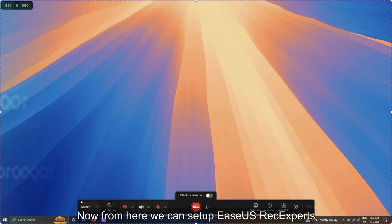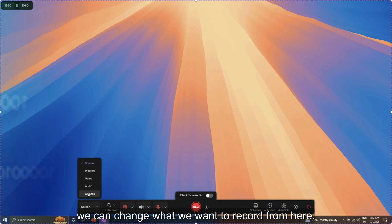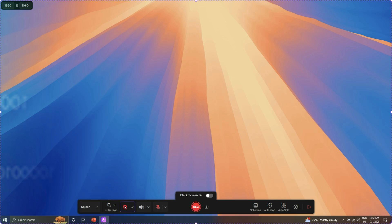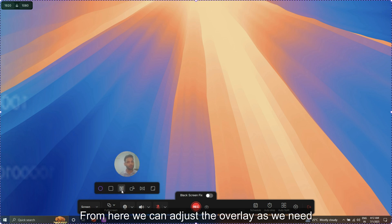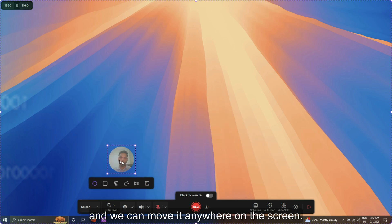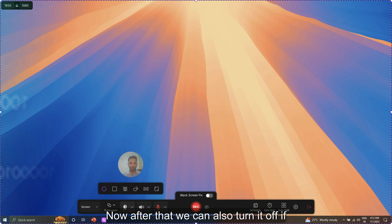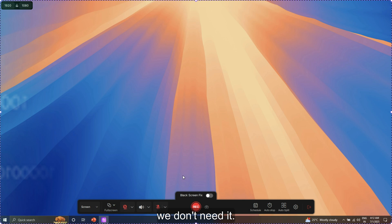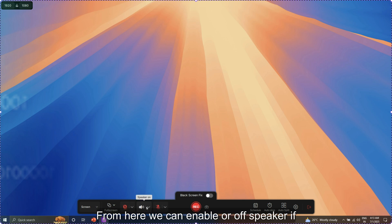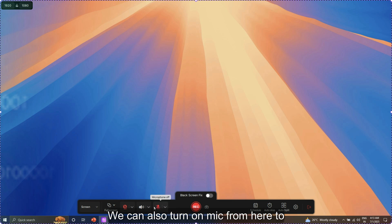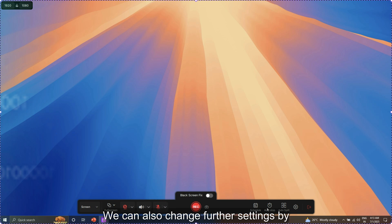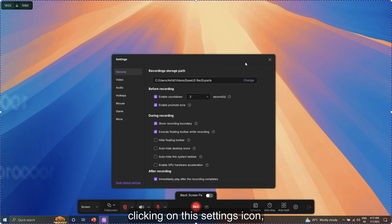Now from here we can set up EaseUS RecExperts and change what we want to record. From here we can turn on the webcam if we want a face overlay in the video, adjust the overlay as needed, and move it anywhere on the screen. We can also turn it off if we don't need it. We can enable our speakers to record computer sound, and also turn on the mic to include our own voice during the recording. We can change further settings by clicking the settings icon.